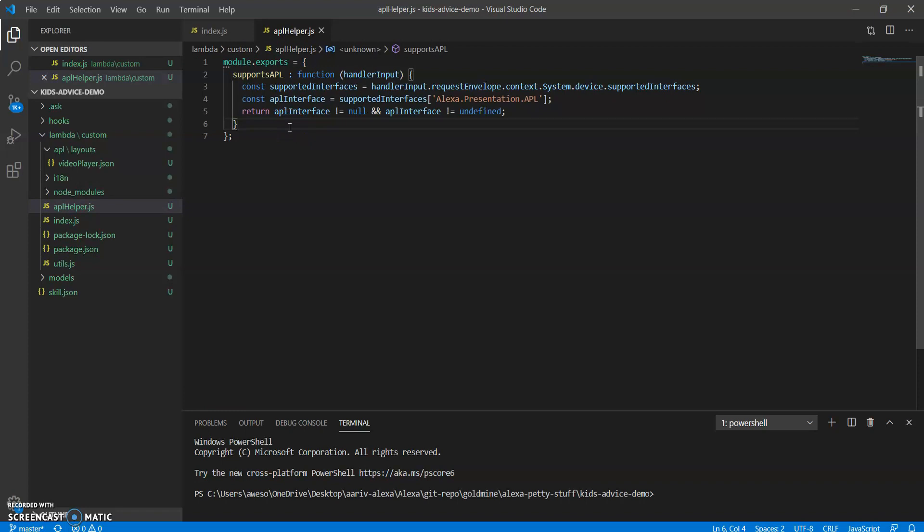This is a function supports APL's function in my APL helper and it basically checks whether the user's device is screen based or not. Because if it isn't screen based, like let's say it's an echo dot and you try to send an APL directive to it, your skill will fail.